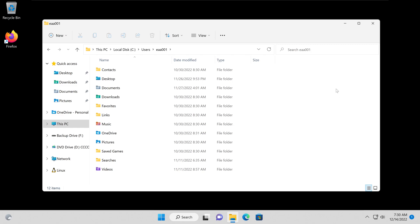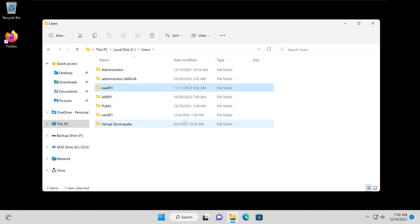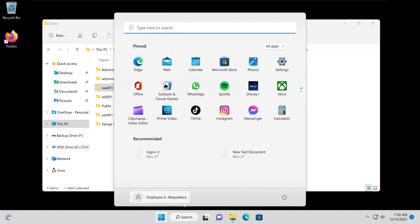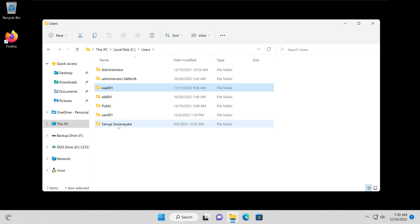This user was able to log in when the server is down because in the past they logged into this Windows device while the server was connected, so the profile was downloaded to the C drive Users section. You can see all the other users that previously logged into this device while it was connected to the server, while the server was running and GPOs were live and connected.